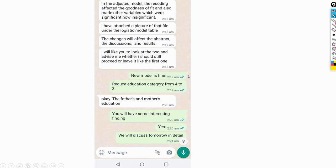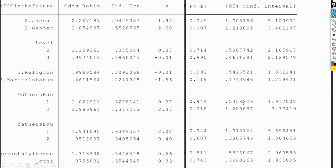I somehow woke up and noticed he had sent the results. He was worried that the re-analysis might affect the output. I went through Table 5 and the model looked good — the confidence interval was now narrower and the odds ratio was reasonable. I told him he did a good job by clubbing the age categories, and asked him to also club the education categories for both father's and mother's education.